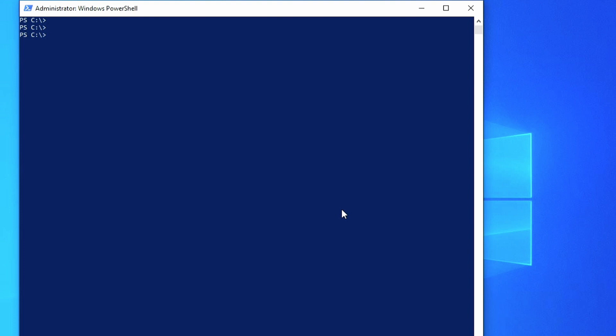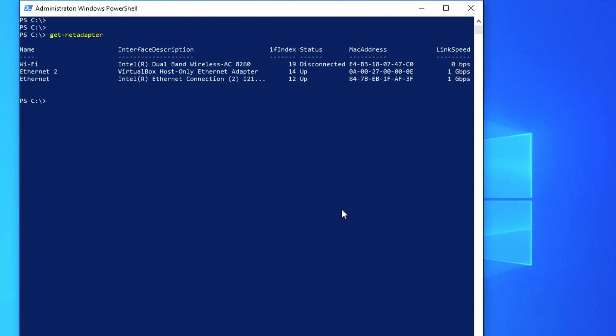So the first thing you want to do is obviously launch PowerShell using the admin mode. And then one of the first things we need to understand is what adapter we're looking at, because for every machine there could be multiple network adapters. So I'm going to type Get-NetAdapter, which will show us the name of the interfaces. And then to see the IP address for a specific interface, you can type Get-NetIPAddress.